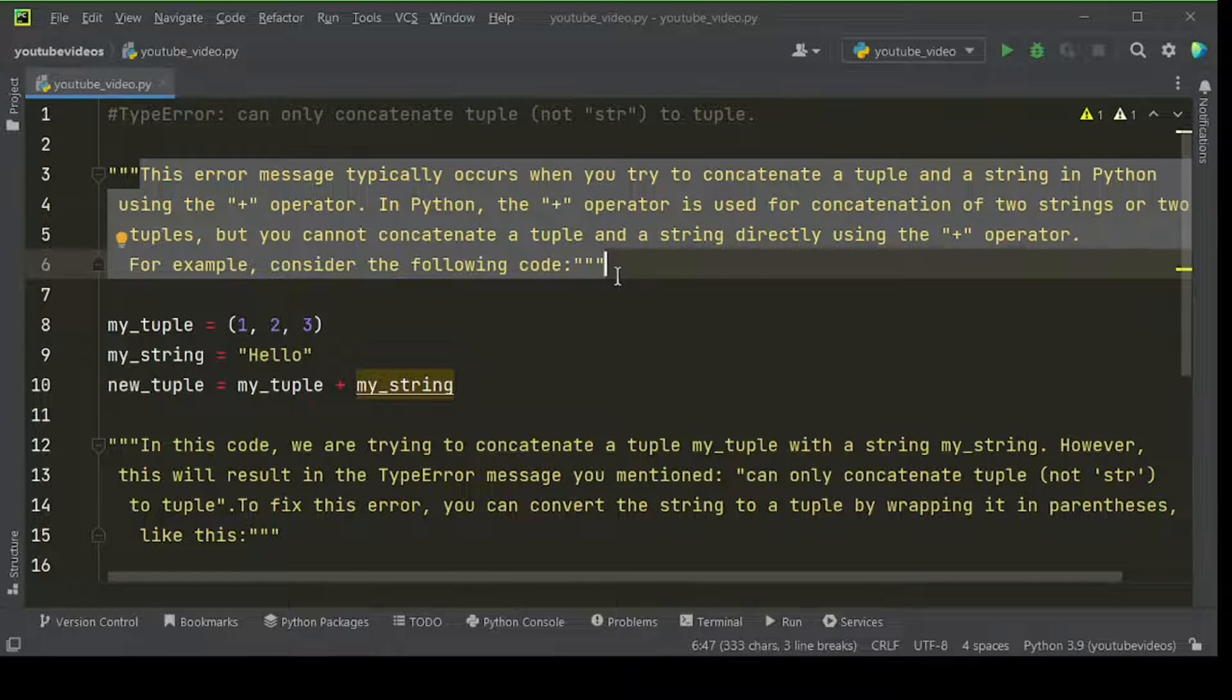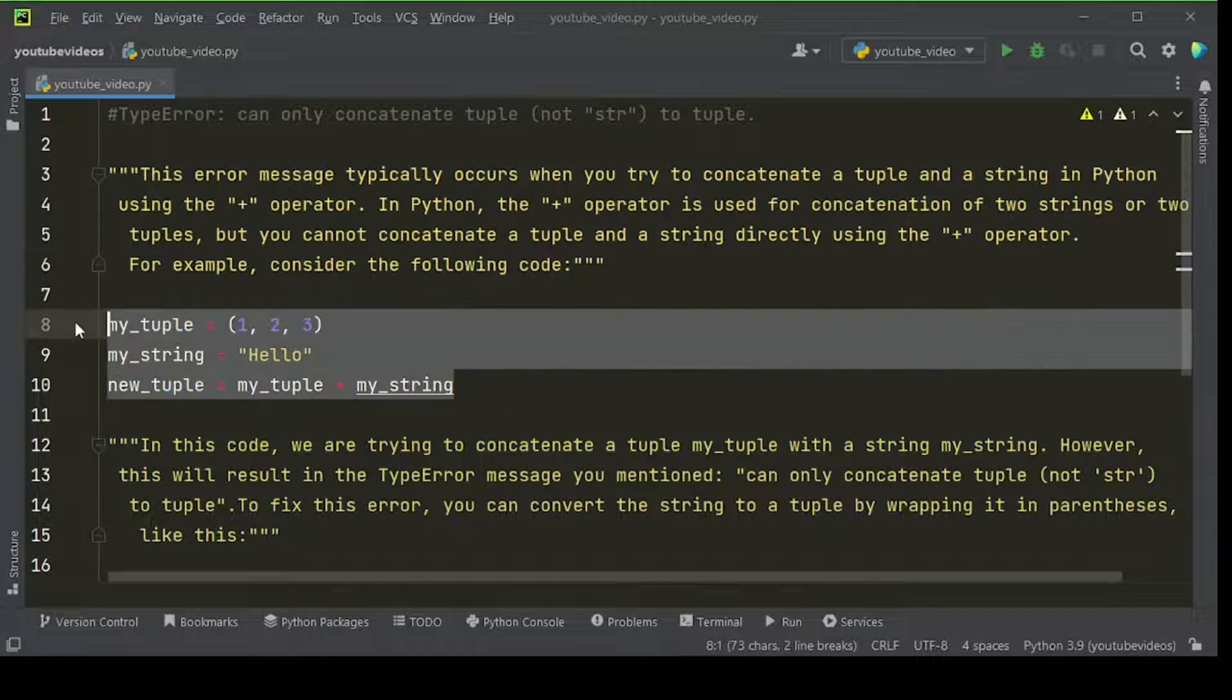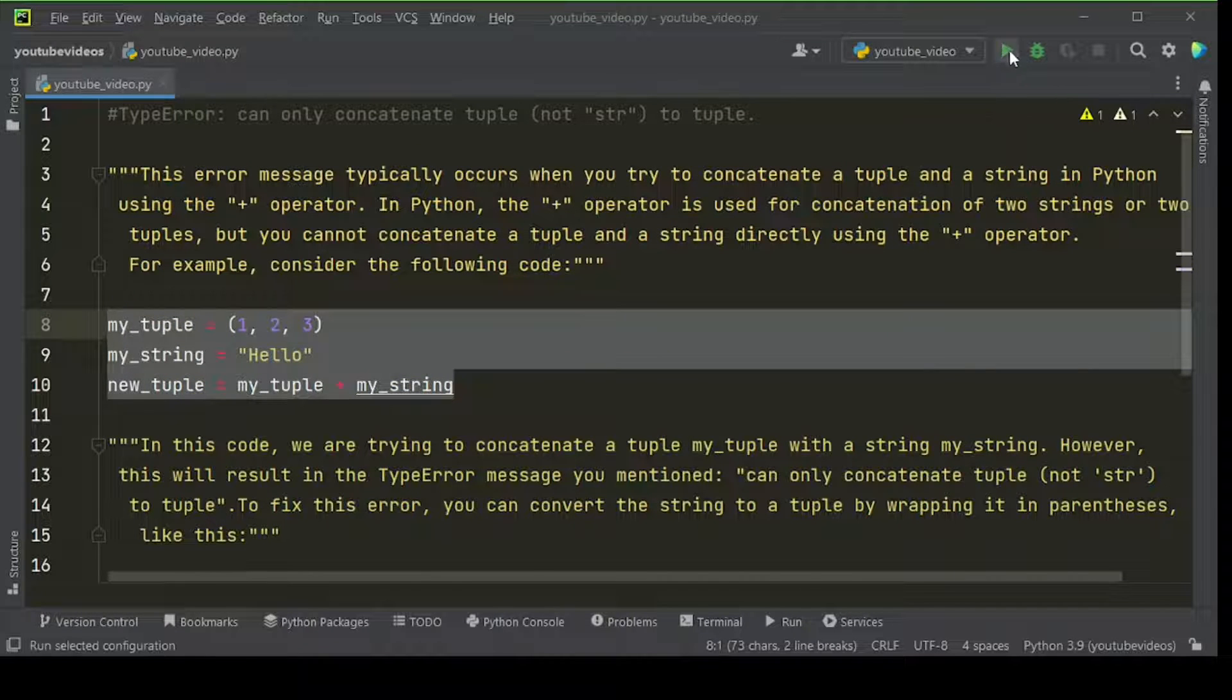For example, consider the following code. When you run this type of example code, you will get this kind of error.